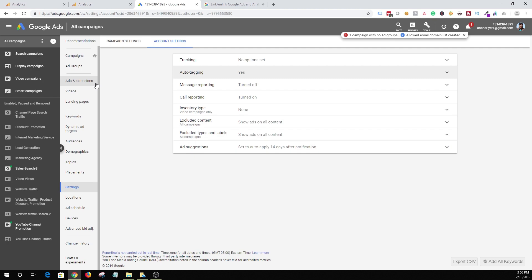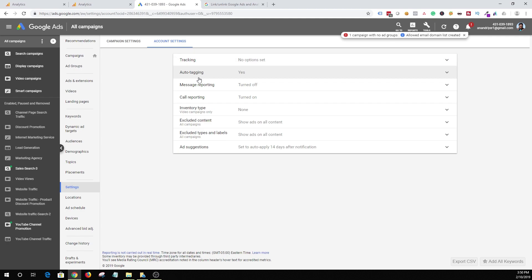This is an awesome feature because by enabling auto-tagging, you don't have to create those complicated campaign URLs, or build those custom URLs and use them on every single ad. Google will automatically take care of passing on that information to Google Analytics.